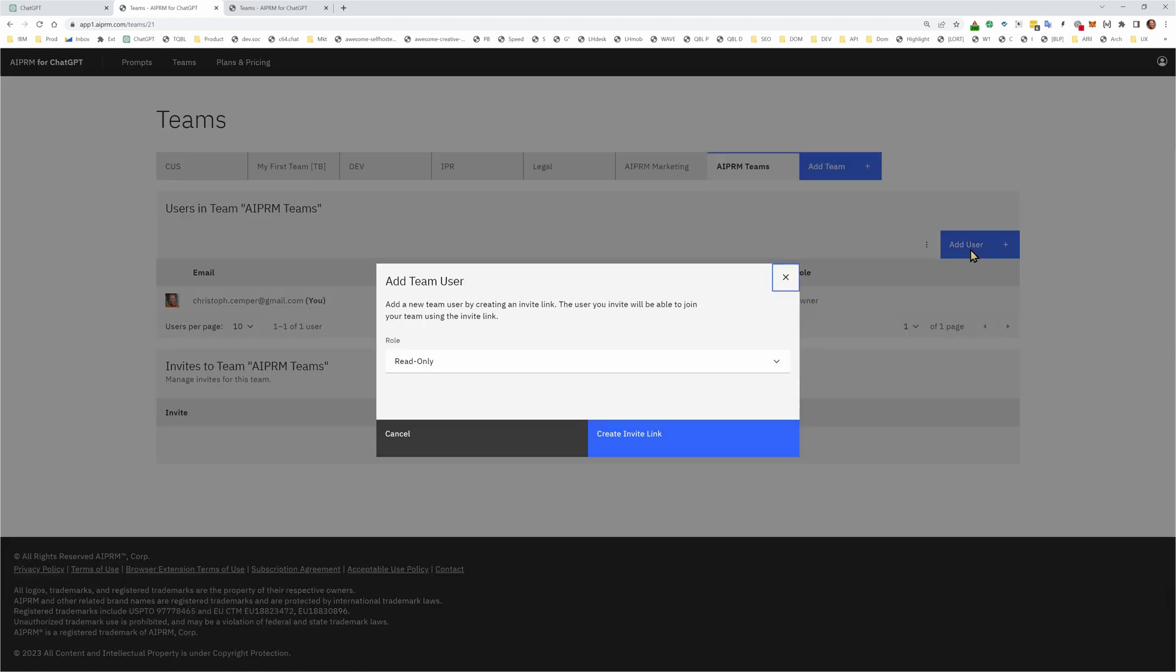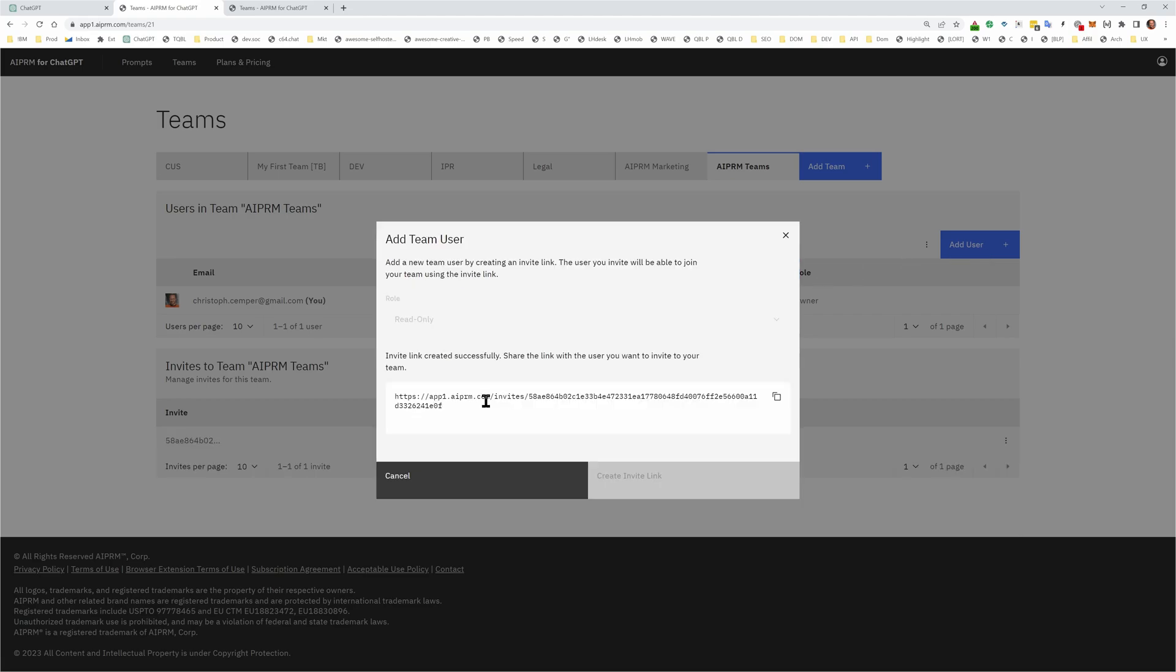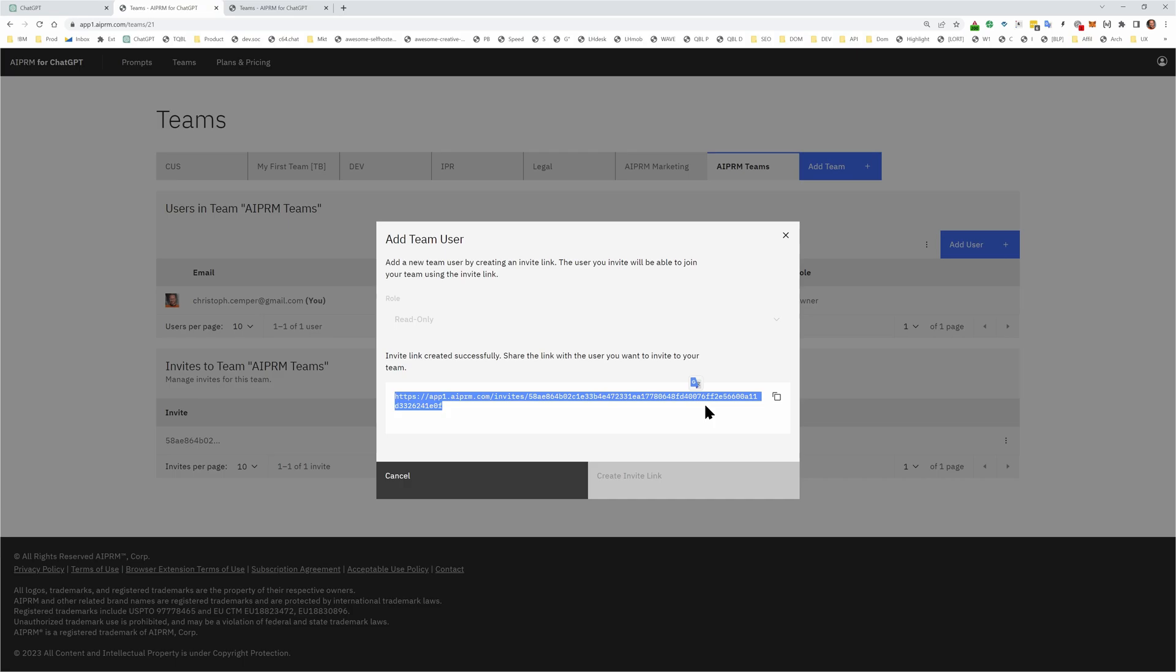and I want you to join me when I click add user, role read only, and I create invite link. I get this link with a magic numbers. And when you click that link and you already have an AIPRM account, you can join my team. So that can be a free account.